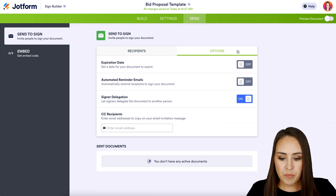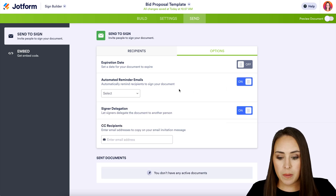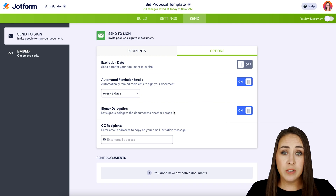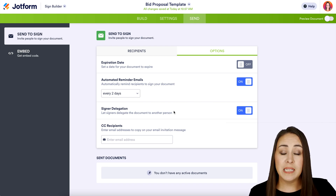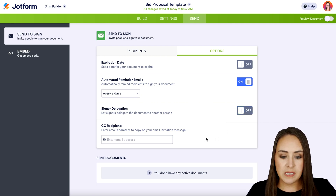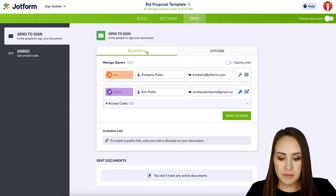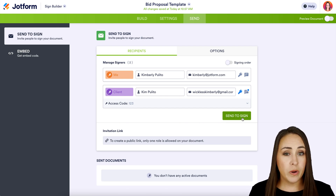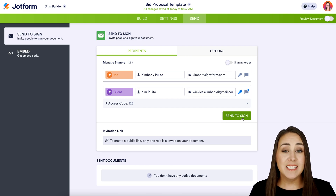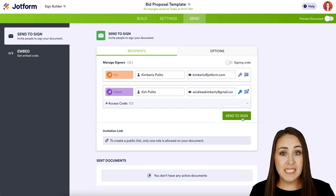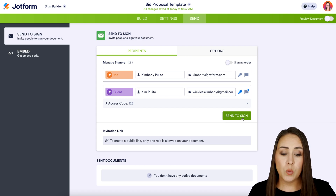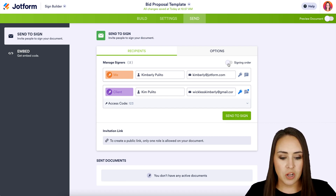Up in Options, we can set an expiration date and send automated reminder emails — for example, every two days. We can also toggle signer delegation: if you want only the person you're sending to to be able to sign it, make sure this is turned off. There's also a CC option available. Let's head back to Recipients. Right now, if I hit Send to Sign, both me and my client would receive this proposal at the same time — that's not what I want. I want myself to receive it first so I can pre-fill it out, and then once I'm done it goes to my client. We can do this with Signing Order — just toggle it on. We can see the order dots appeared, and the order they're in now is perfect.